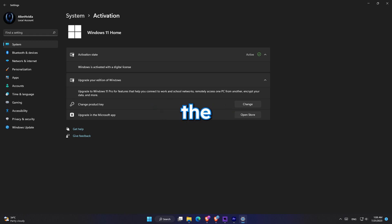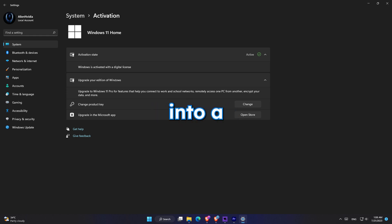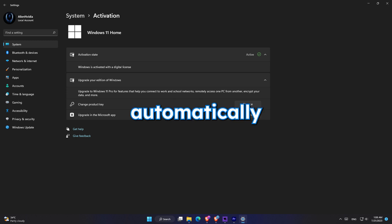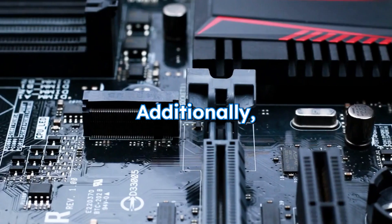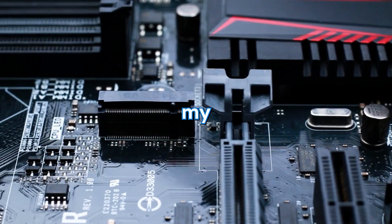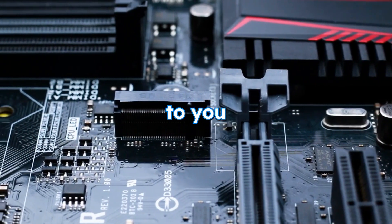So once you install a clean version of Windows and sign into your Microsoft account, Windows will automatically detect your license and your product key and your Windows will be activated.